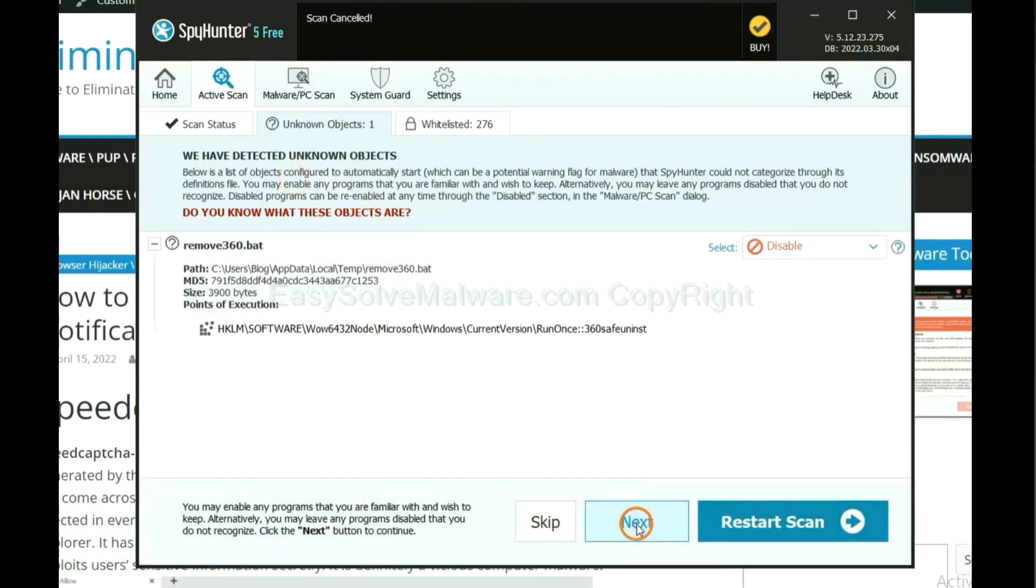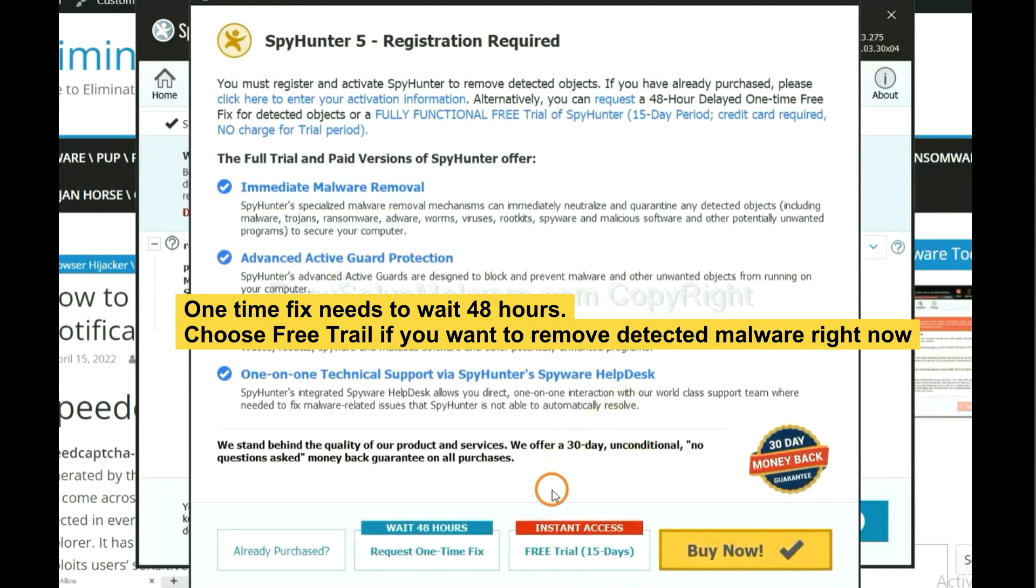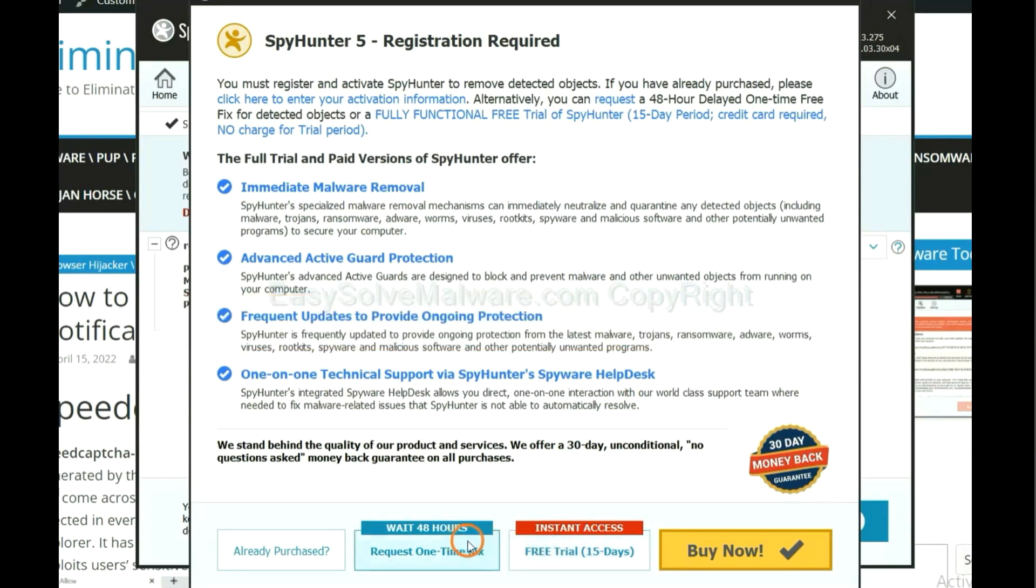When the scan completes, click next. The runtime fix will need you to wait 48 hours. If you want to remove all the detected malware now, you should choose free trial. It will solve all your problems.